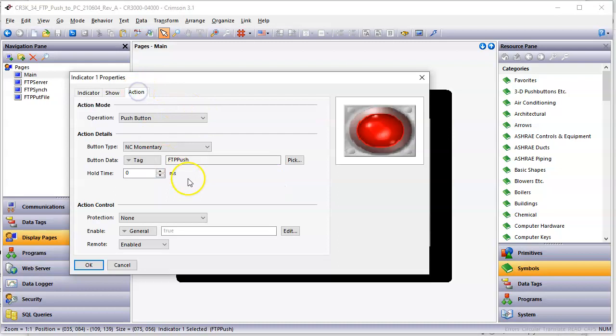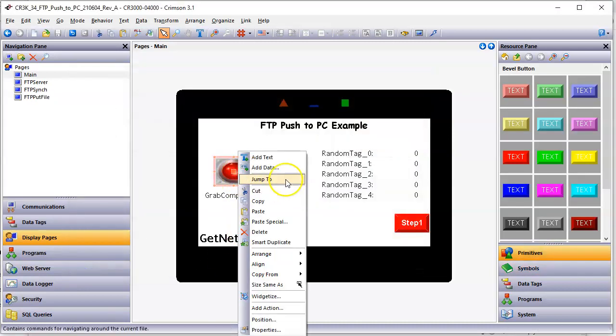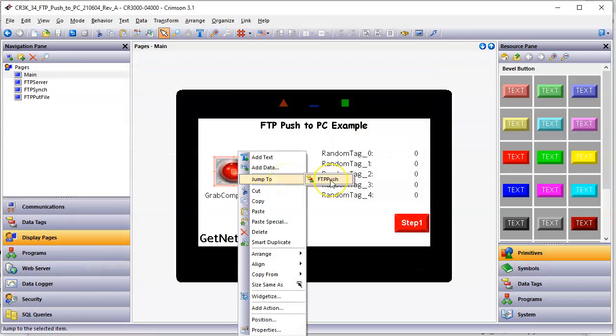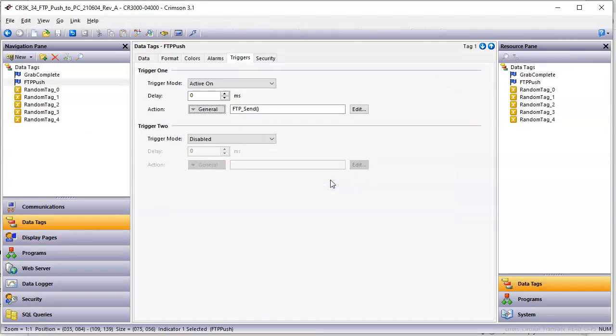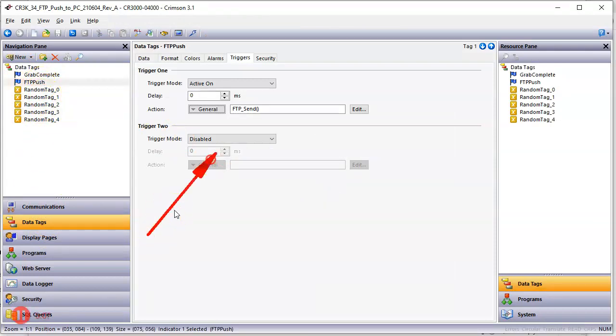If I go to action, if you notice, I momentarily set a flag tag called FTP push. Let me right-click here and jump to, which takes me directly to that tag or tags associated. So look, now I go to data tags on the left. Here's that tag. Notice that I'm using the triggers tab.